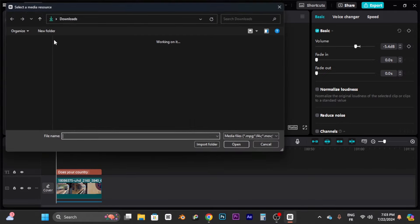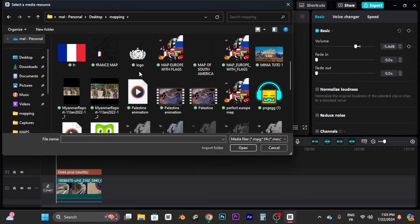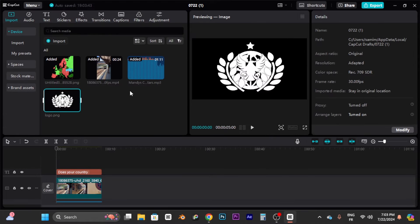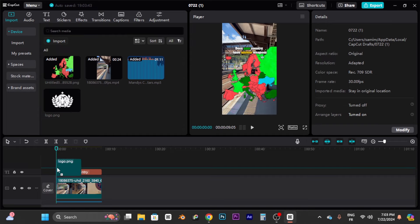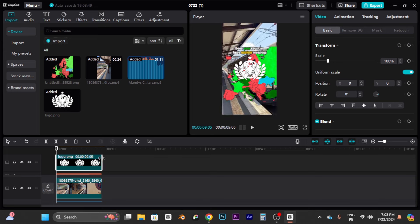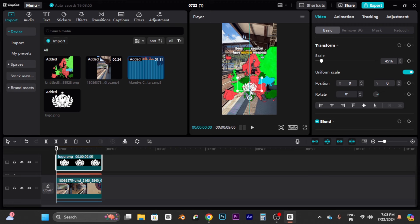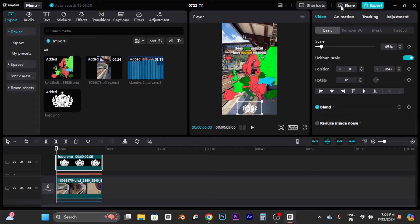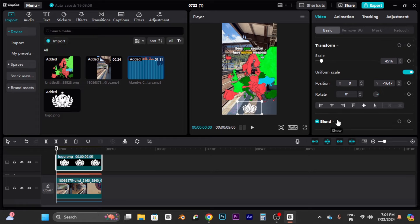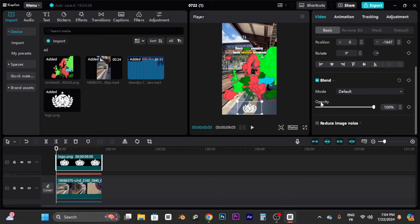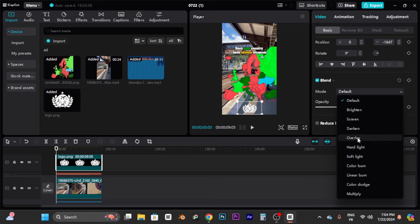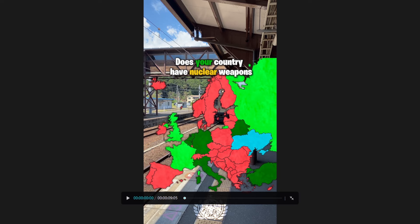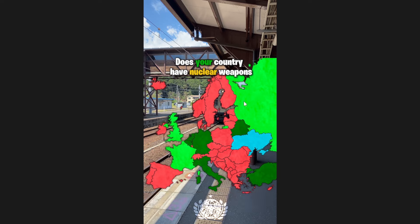Now add a watermark — this is something you put on your videos so your content doesn't get stolen. Increase the watermark image length to match the video, adjust the size, and position it. Go to the Blend menu, click Default, and change the mode to Overlay. Your watermark is now blended with the video.